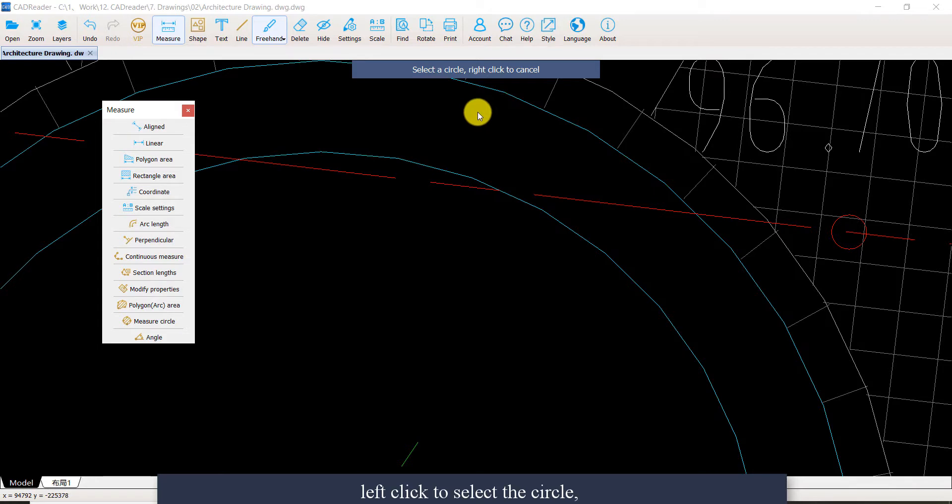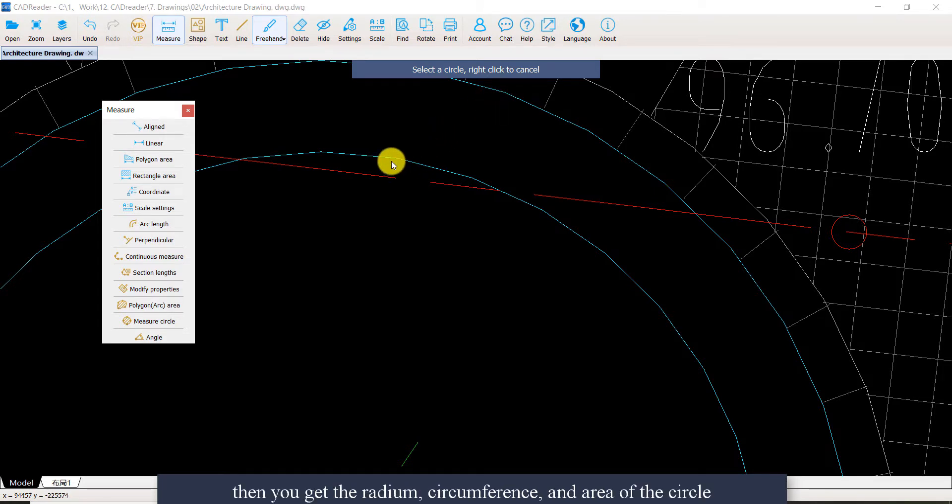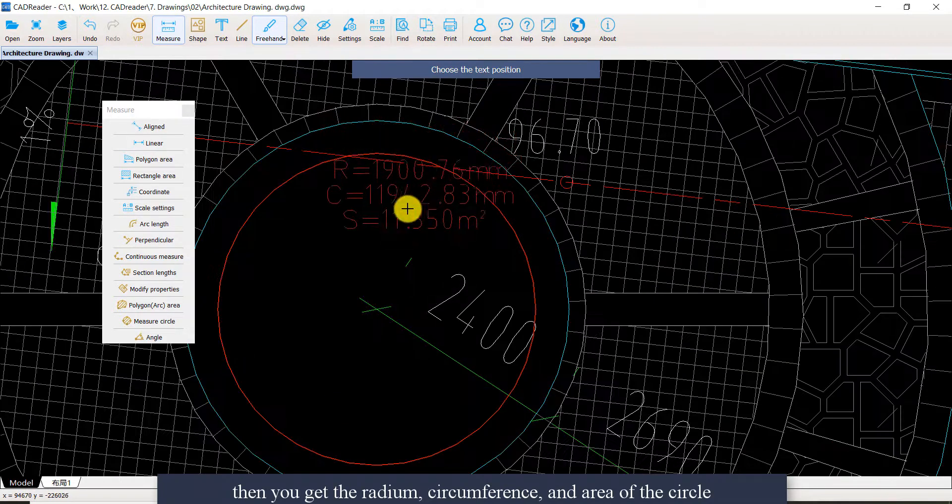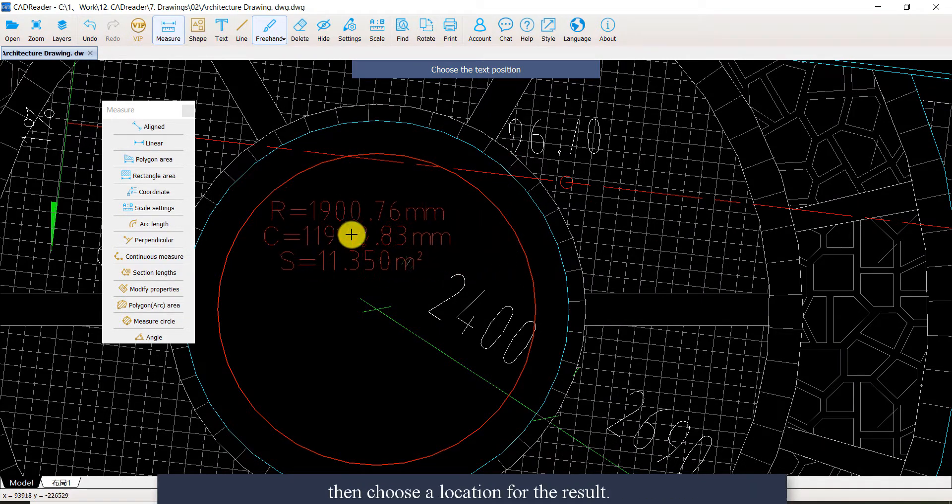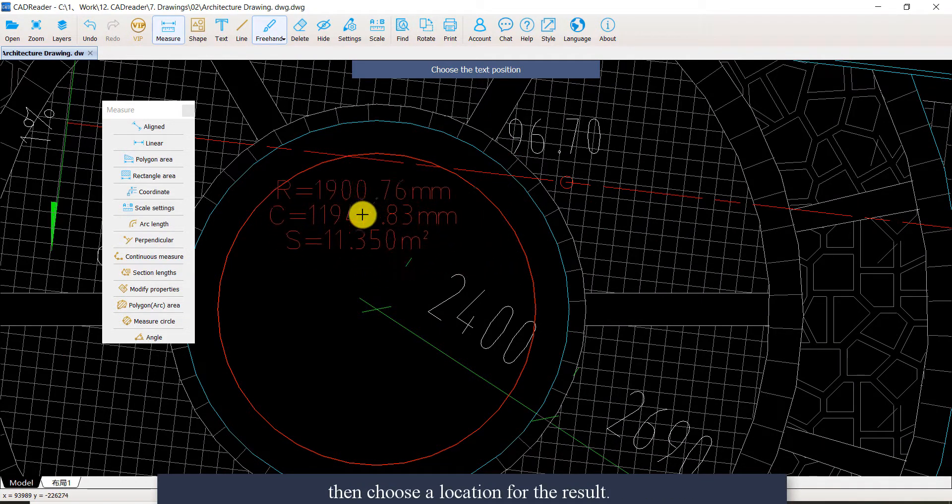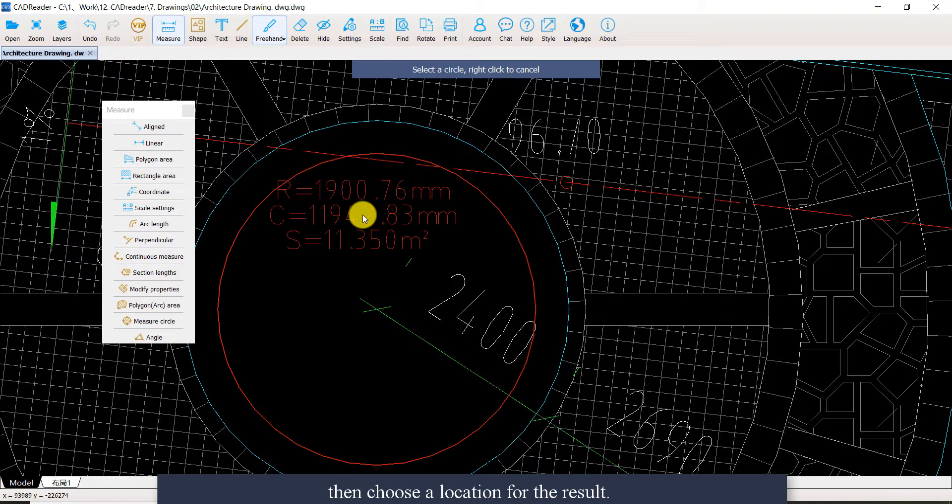Left click to select one. Then you will get the radius, the circumference, the area of the circle. Then left click again to choose a location for the result.